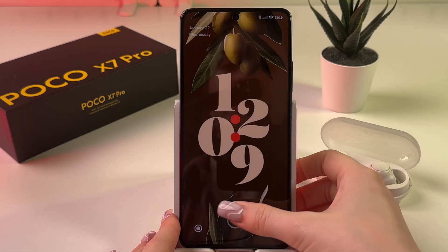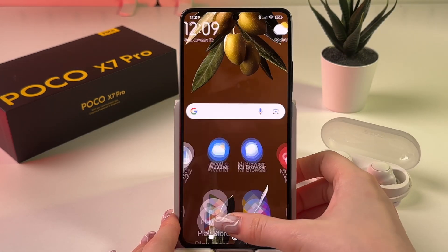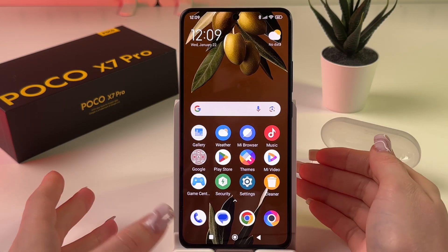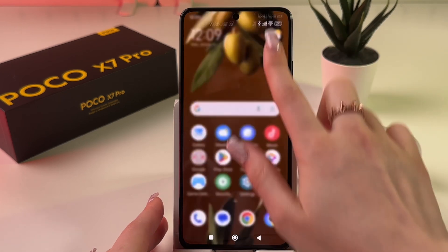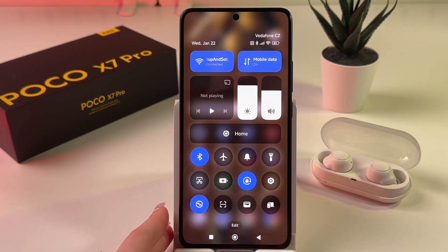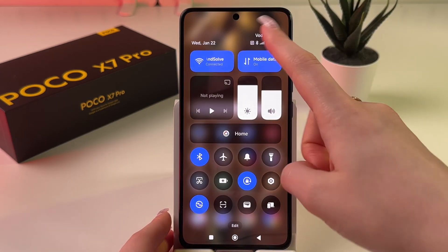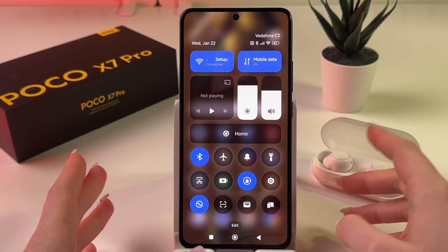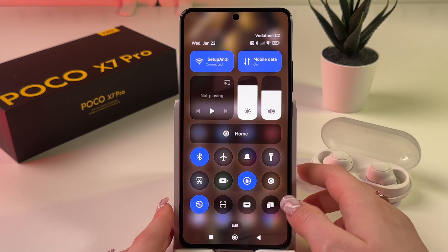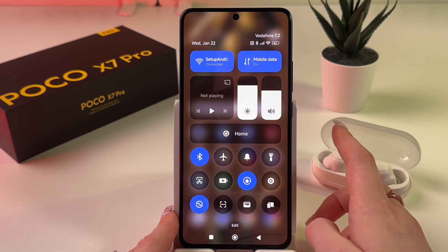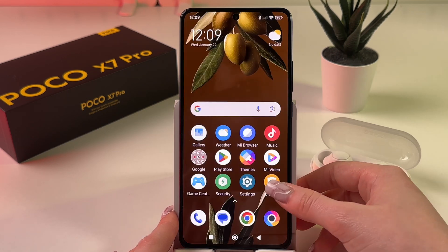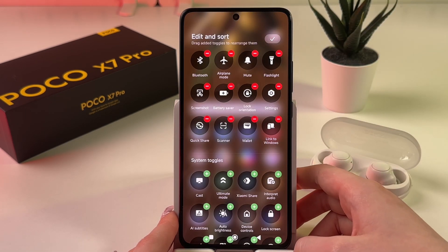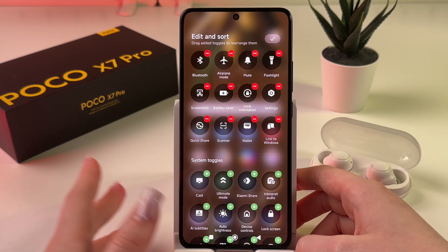To enable screen recordings on your Poco X7 Pro, swipe down from the upper right corner to trigger the control panel, and find the video icon which is for screen recordings.